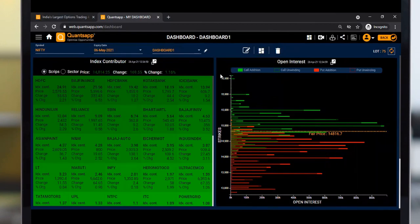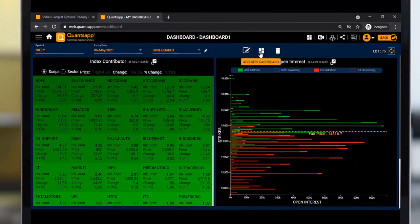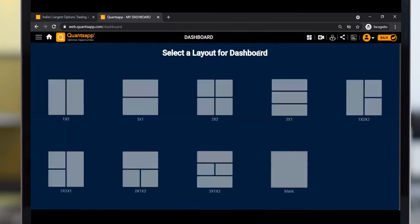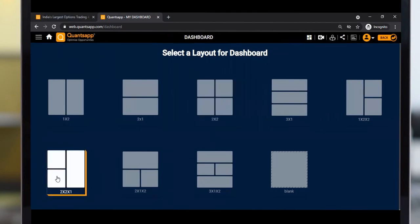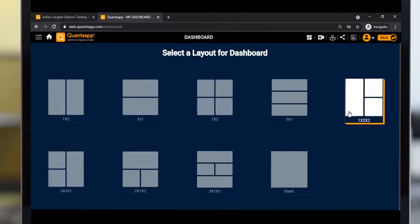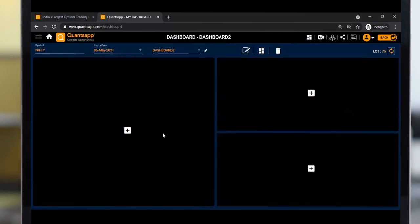If I want to create another dashboard, I'll click the Add New Dashboard button. To create an additional dashboard, let's select the 1x2x2 layout and quickly add my tools.